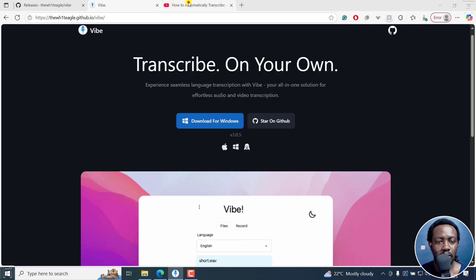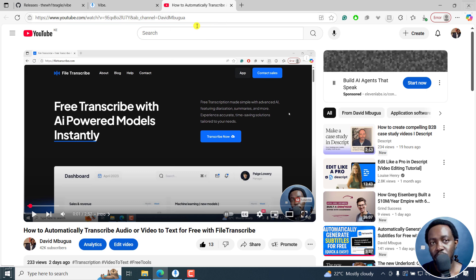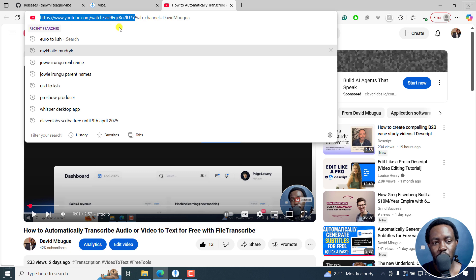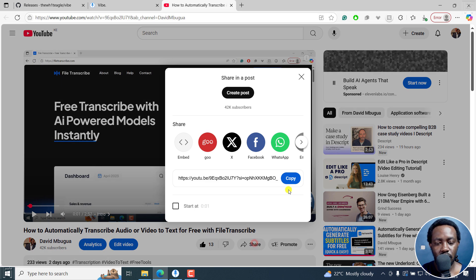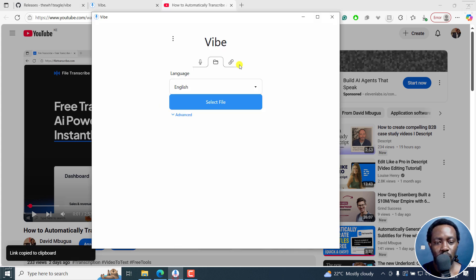Next up, I'll need to get the URL for the video I want to transcribe. And you can either copy from here - remember, don't go past the ampersand - or I can just click on share and then just copy this URL, and then go back to Vibe.